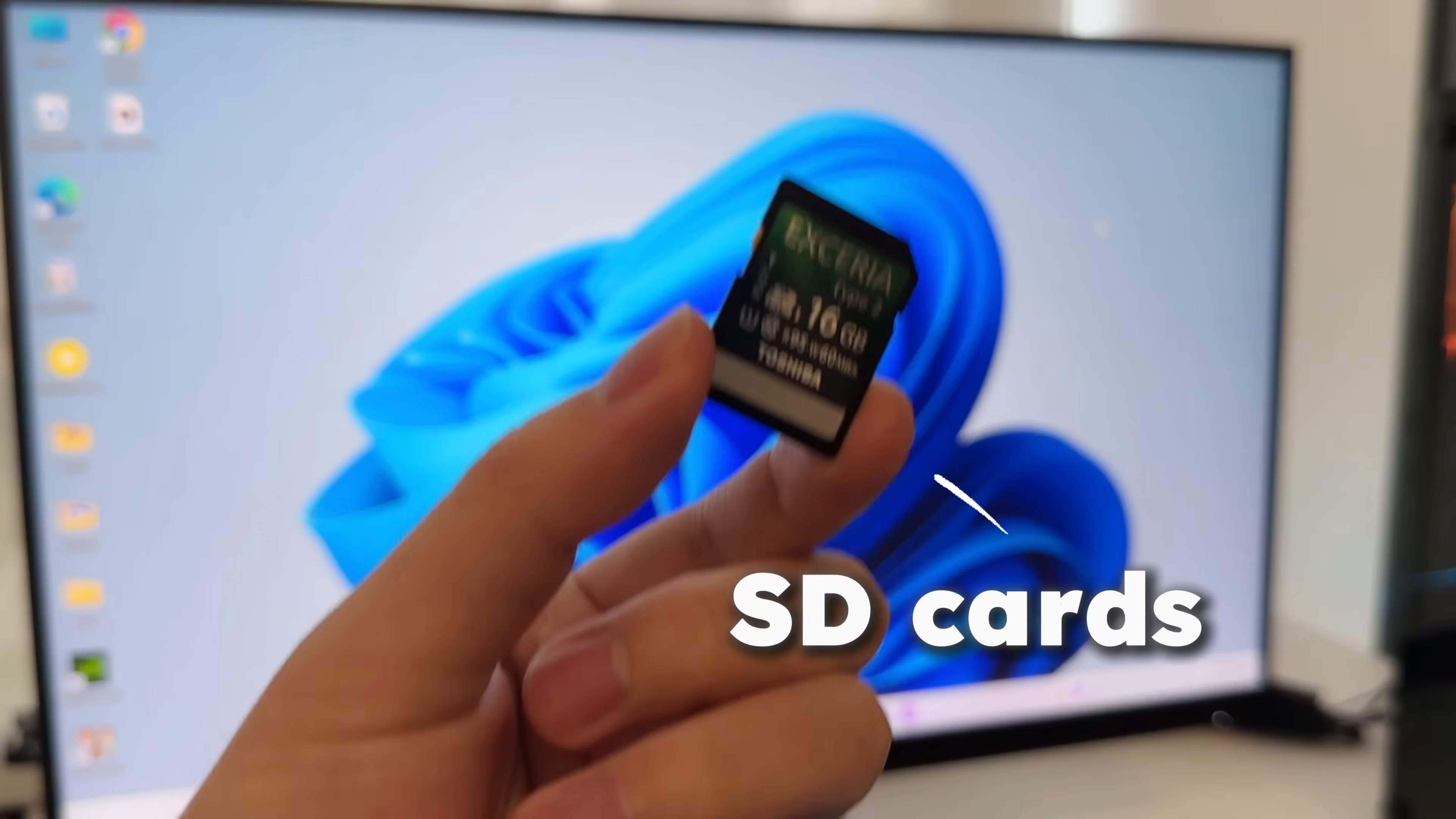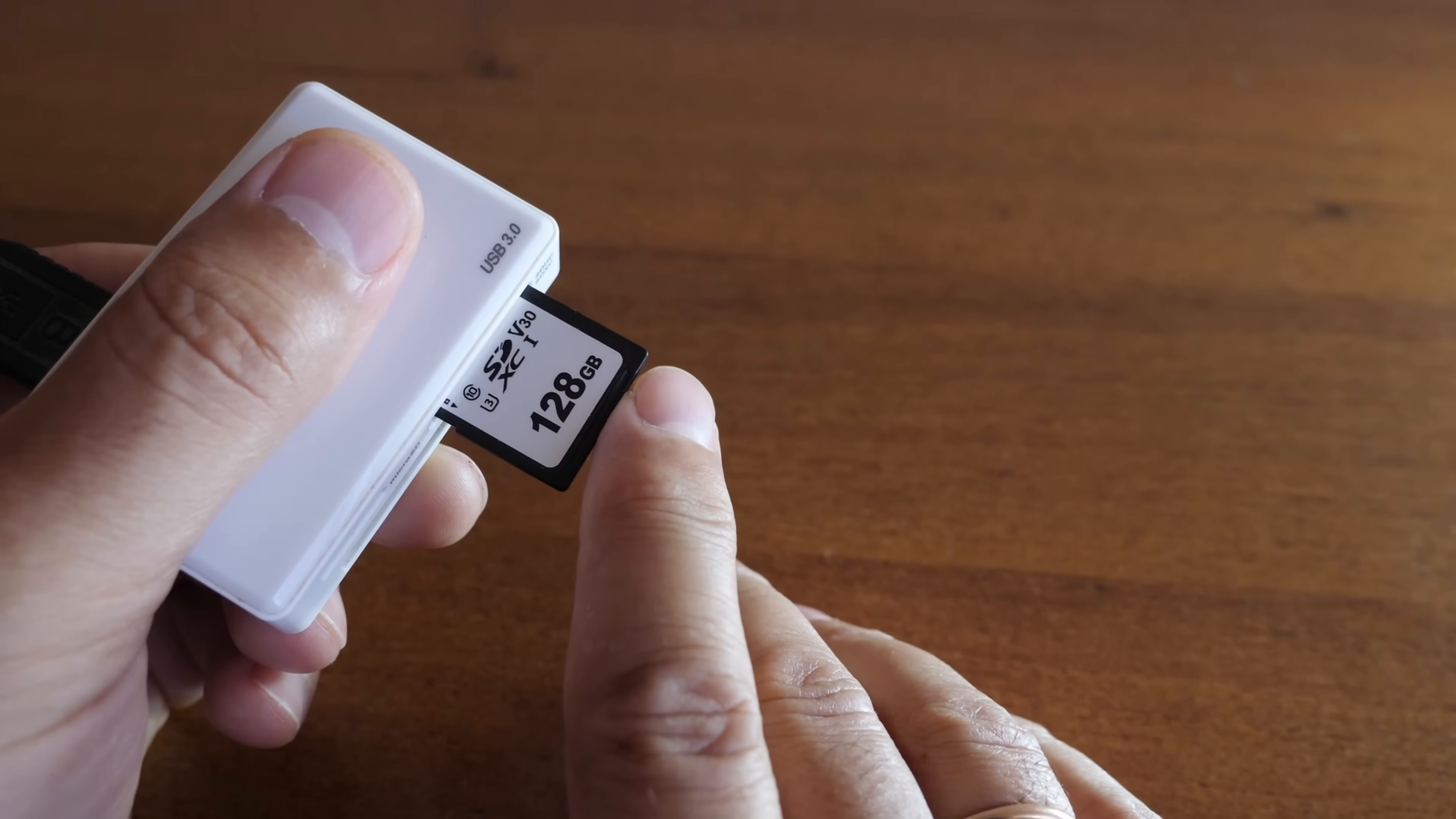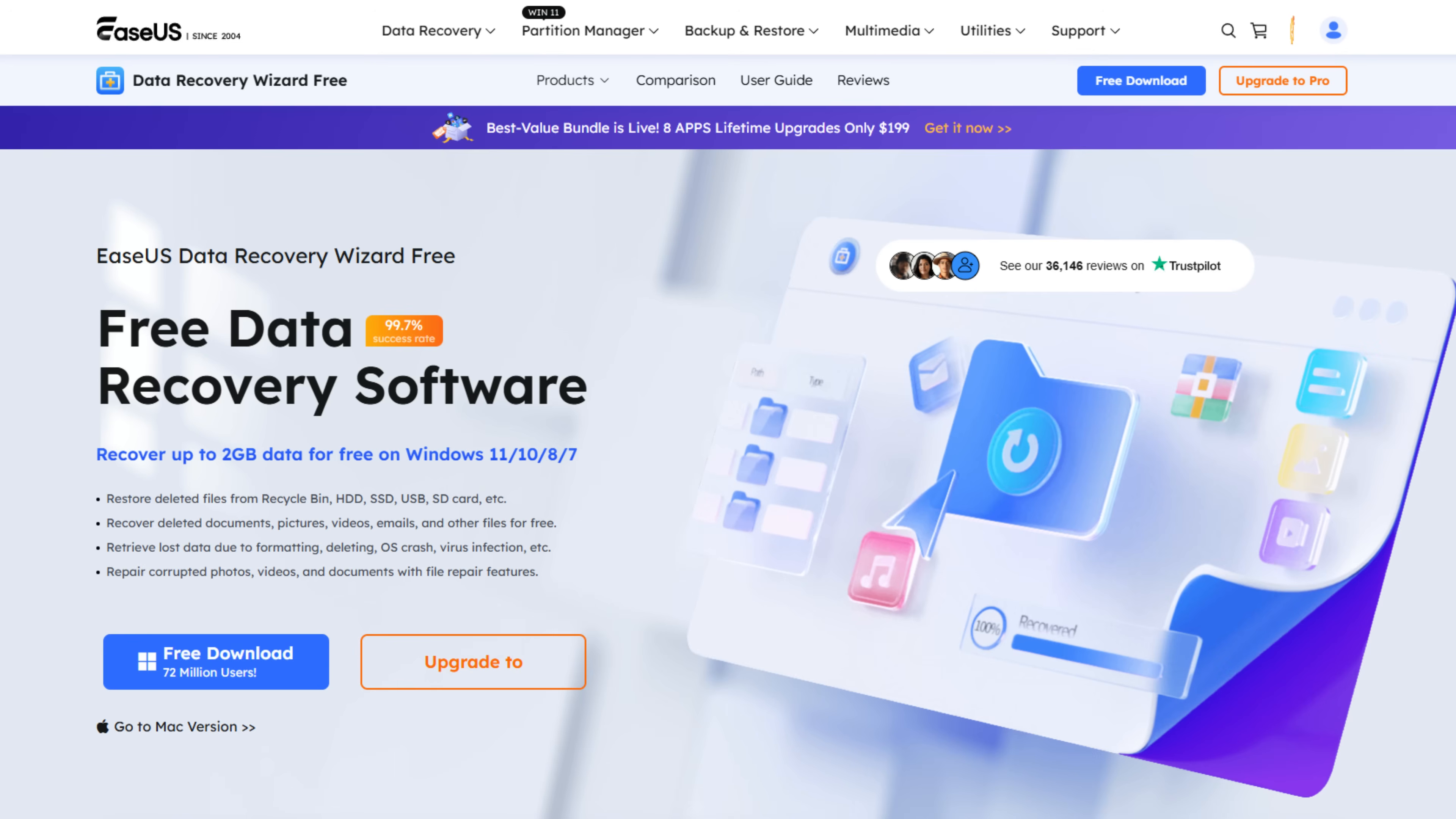So this is one of my SD cards, and somehow all the files on it have disappeared. And now all I need to do is connect your SD card to the computer using a card reader or adapter. Next, download and open EaseUS Data Recovery Wizard.